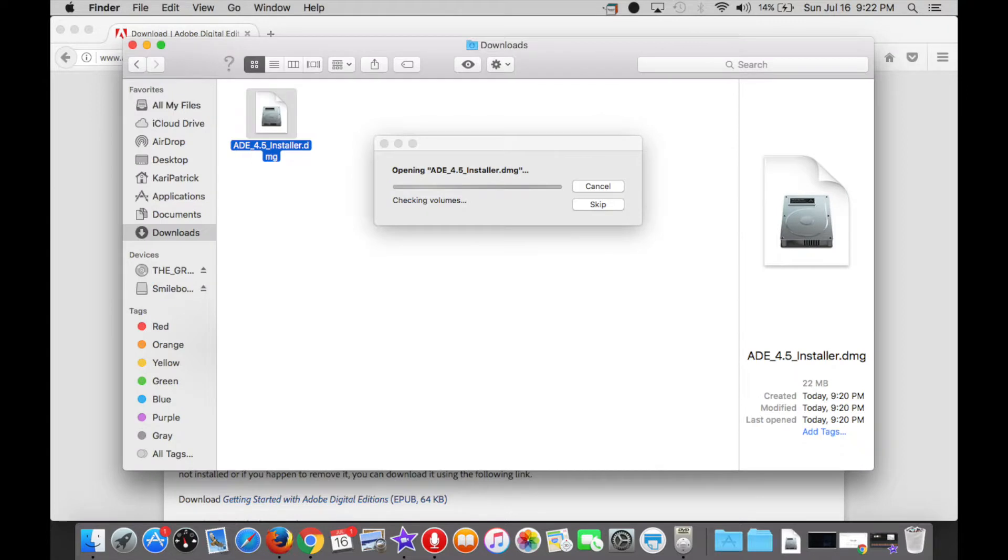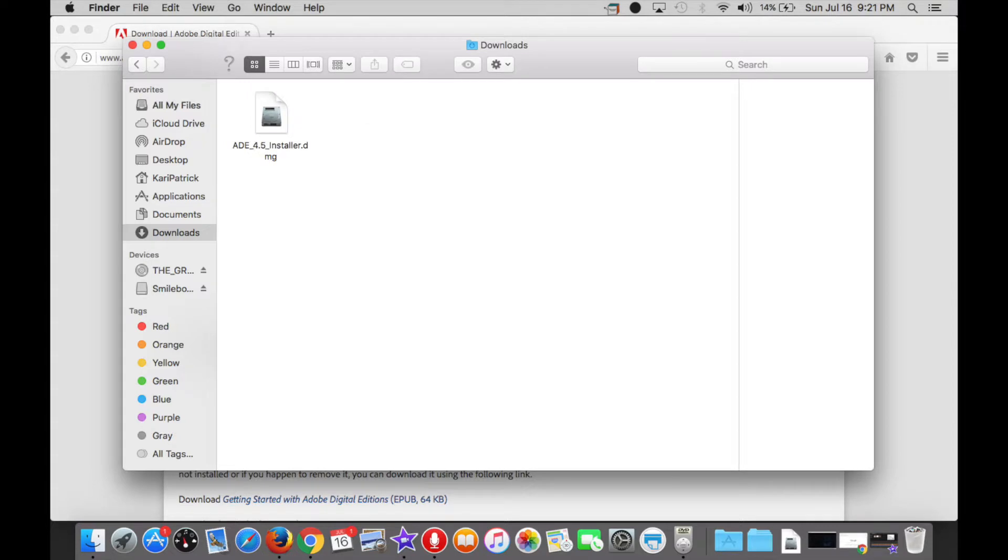Once it has finished downloading, you will need to access your Downloads folder, find the appropriate icon, and double-click to open it. For PC users, that will typically mean clicking on the Start button in the lower left-hand corner, then clicking Computer, and then finding the Downloads folder on the left-hand side of your screen.